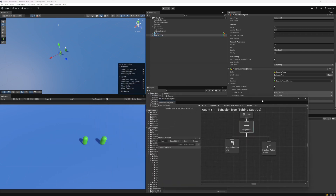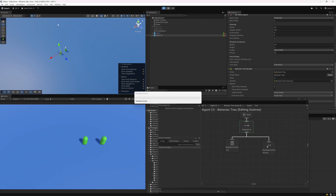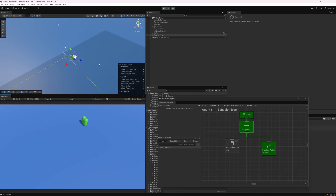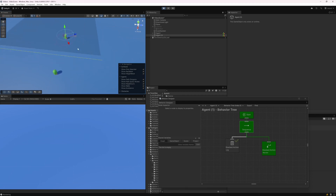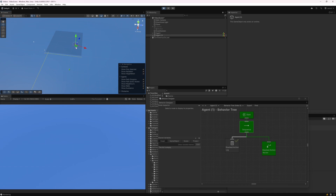Now if I hit play, we should see both agents doing the same behavior. And now we have two different agents — they are their own instance. The fields are not shared between the two different agents, and that's why they're going in different wander directions. Everything is working great.